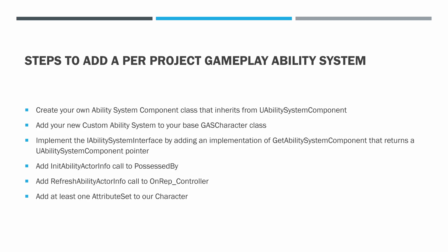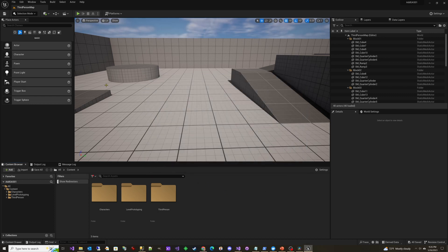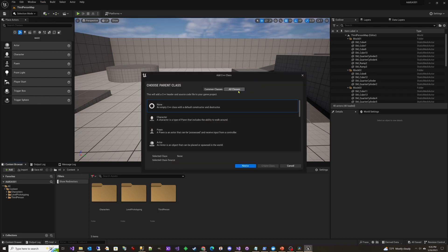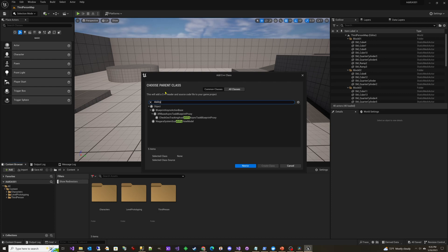Let's go through the steps to add a per-project gameplay ability system. The first thing we need to do is create our own ability system component class that inherits from UAbilitySystemComponent. Since the Hubworld MMO project already has the gameplay ability system added and I want to show how to add it, I've created a blank third-person example project. Let's add our custom ability system component. We go to Tools > New C++ Class > All Classes, and start typing 'ability system component' — you'll notice it's not there.